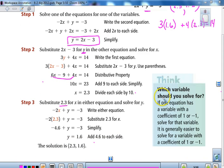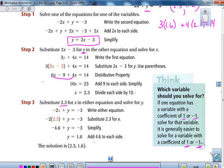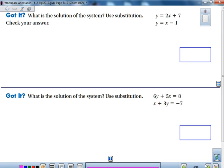Which variable should you solve for? If one equation has a variable with a coefficient of either 1 or negative 1, solve for that variable — it will generally always be easier than solving for a variable with a different coefficient. So always try to solve for the one that has 1 or negative 1 as its leading coefficient.